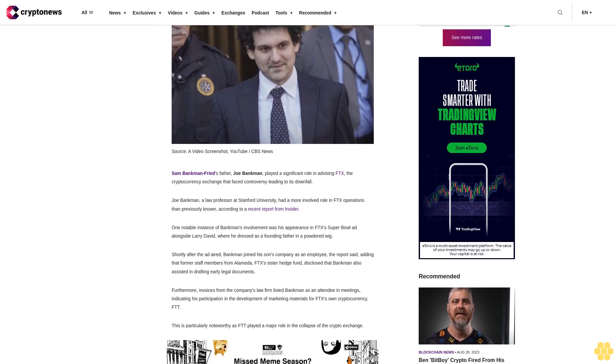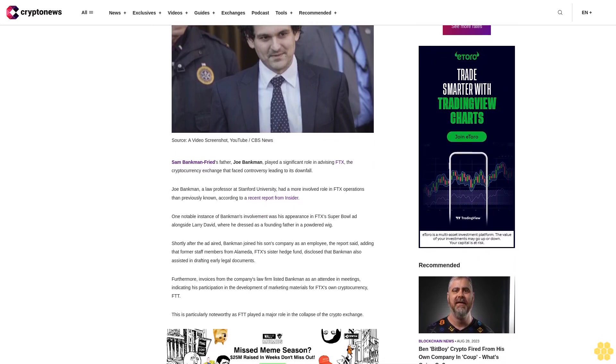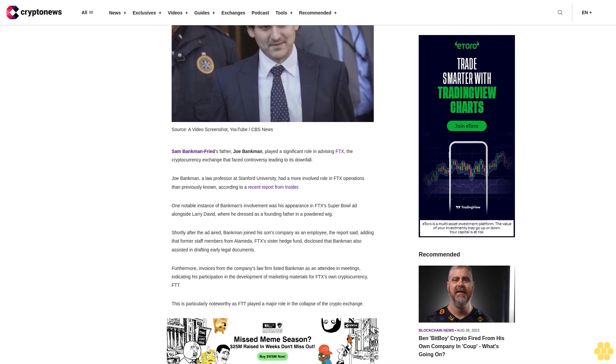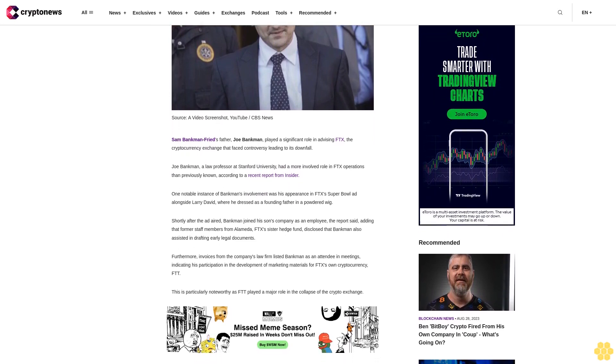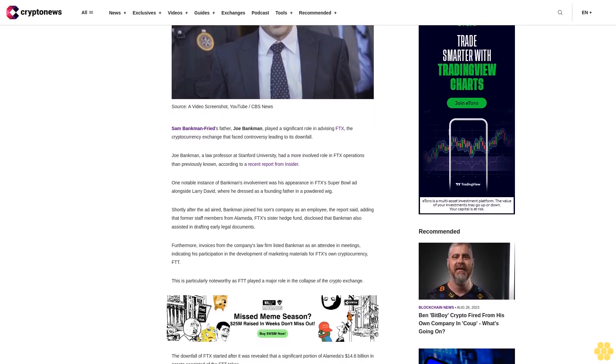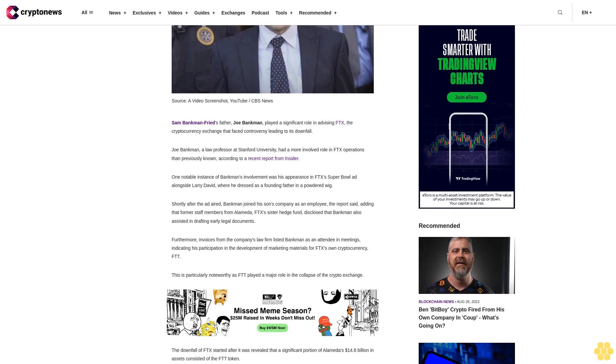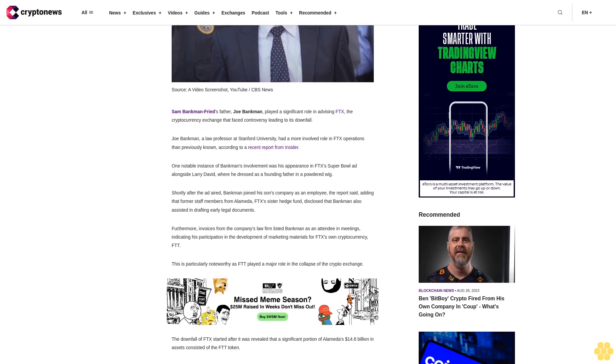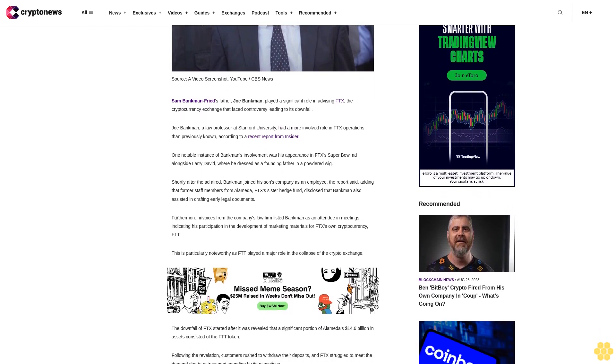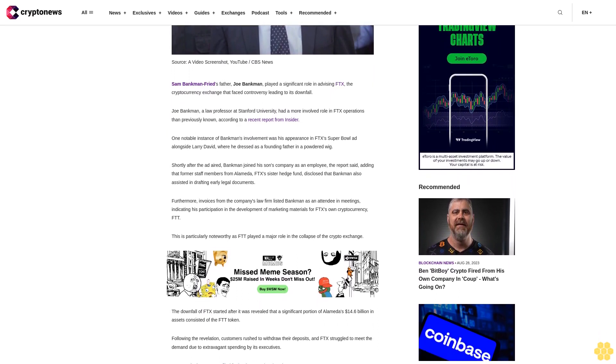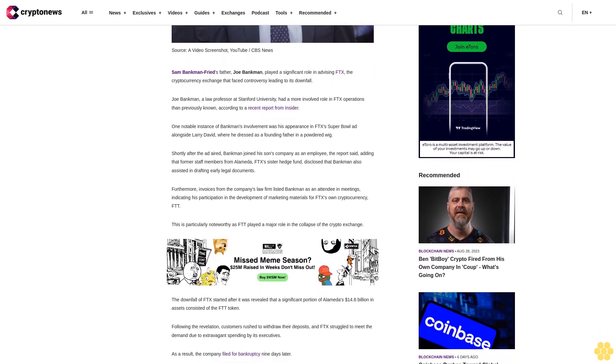One notable instance of Bankman's involvement was his appearance in FTX's Super Bowl ad alongside Larry David, where he dressed as a founding father in a powdered wig. Shortly after the ad aired, Bankman joined his son's company as an employee. The report said former staff members from Alameda, FTX's sister hedge fund, disclosed that Bankman also assisted in drafting early legal documents.